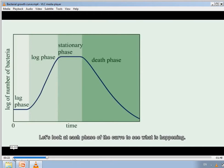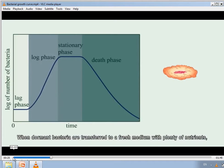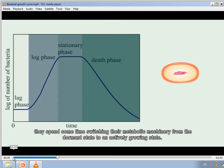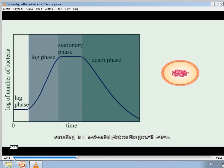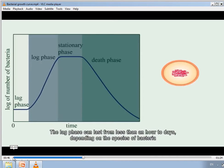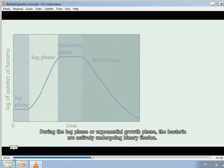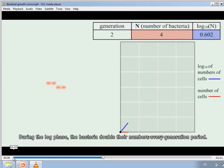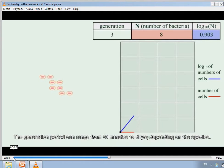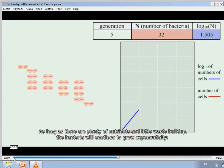When dormant bacteria are transferred to fresh medium with plenty of nutrients, they spend time switching their metabolic machinery from a dormant state to an actively growing state. During the lag phase, the number of new bacterial cells is equivalent to the number of dying cells, resulting in a horizontal plot on the growth curve. The lag phase can last from less than an hour to days, depending on the species. During the log or exponential growth phase, bacteria actively undergo binary fission, doubling their numbers every generation period, which can range from 20 minutes to days depending on the species.